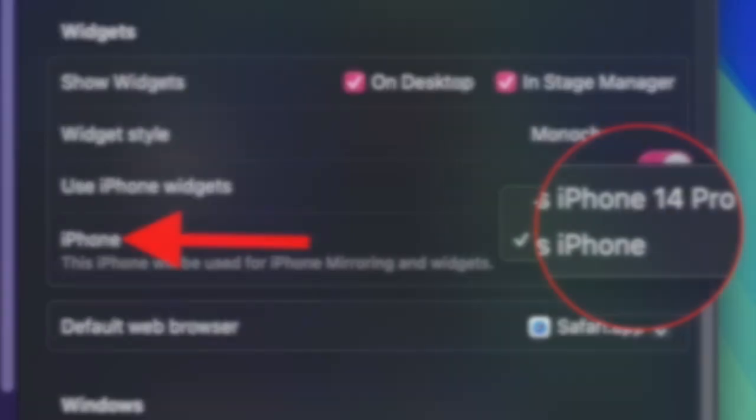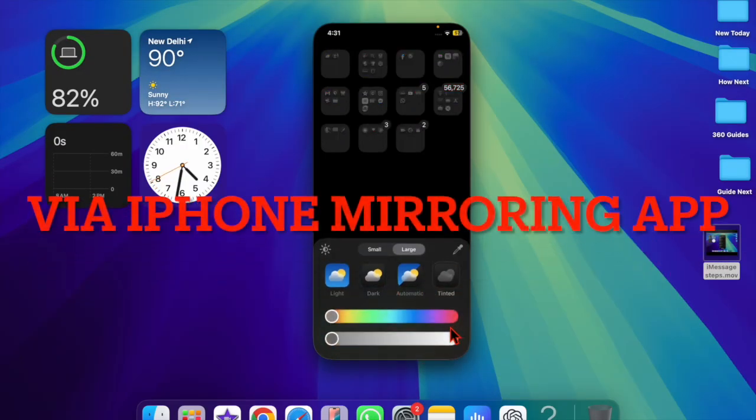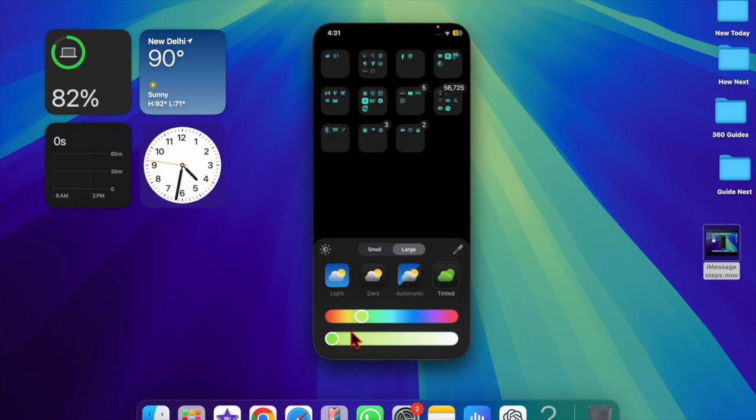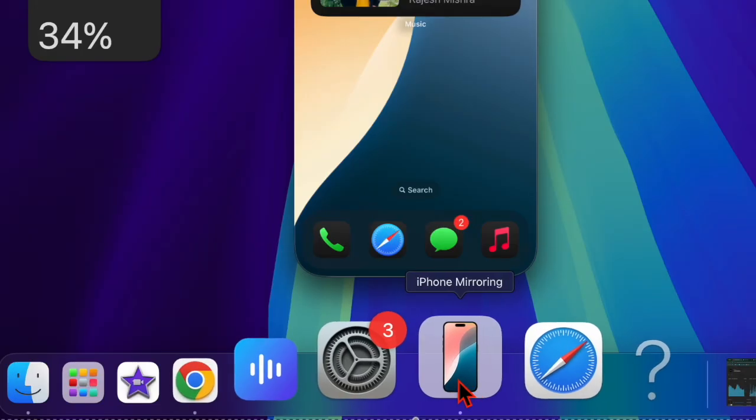Now I'm going to show you how to change the iPhone used by iPhone mirroring via the iPhone mirroring app itself. To do so, just launch the iPhone mirroring app from your Mac's dock.